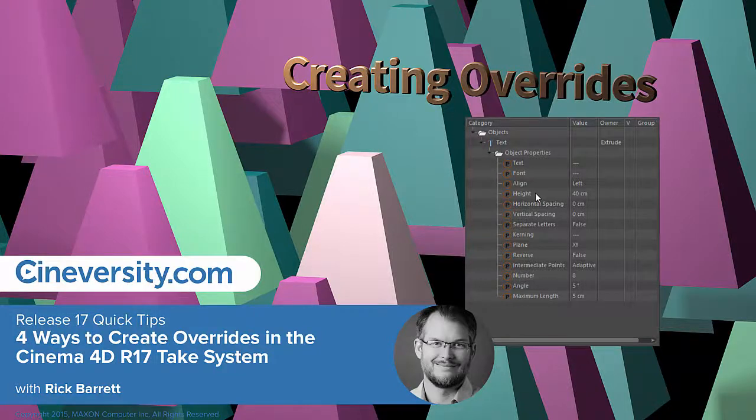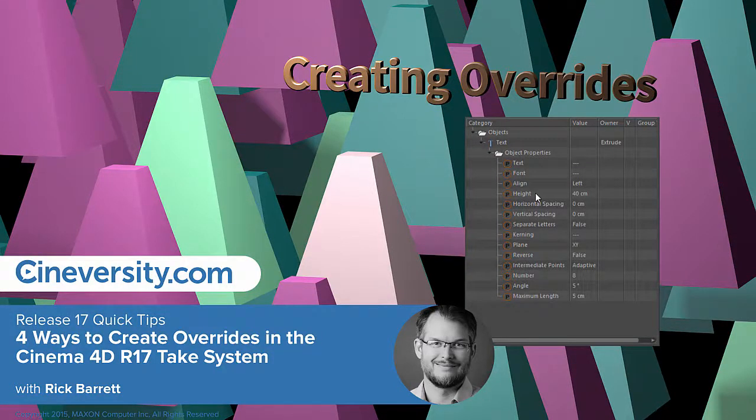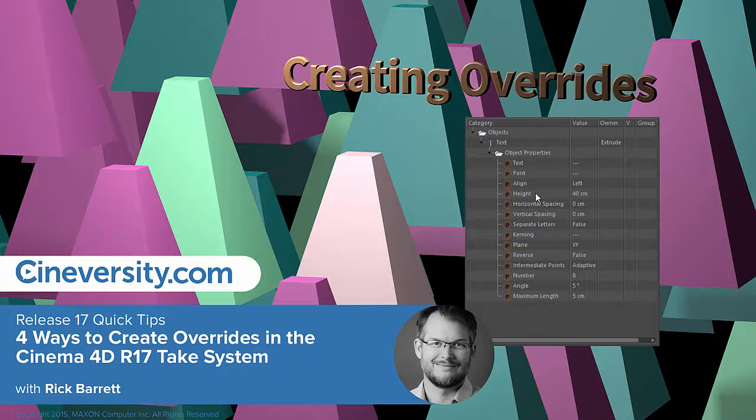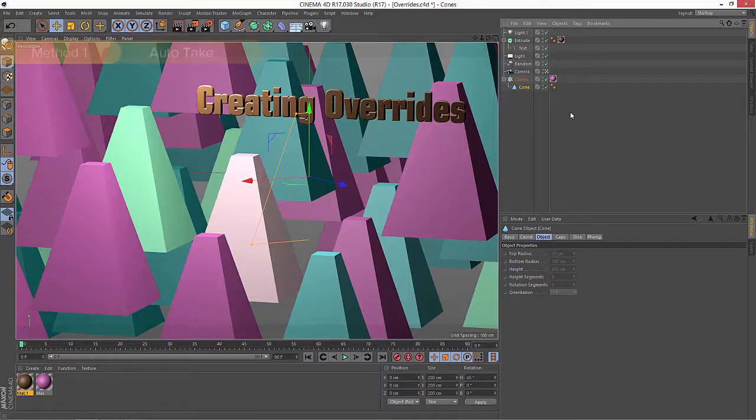In the Cinema 4D Release 17 Take system, an override is any individual parameter that is changed within a specific take. So overrides really are the building blocks of the take system. And in this tutorial we'll look at four different ways to create overrides in Cinema 4D.